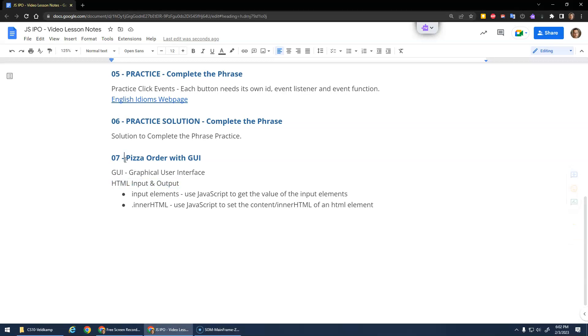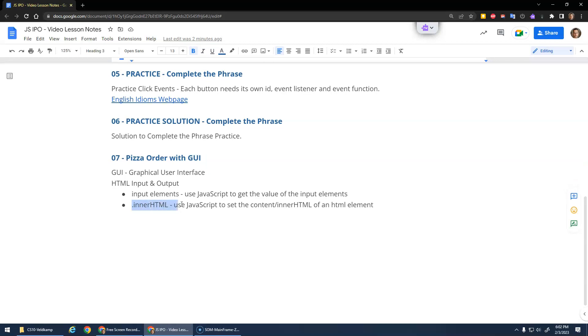I'd like to go back to the pizza order program we made, and we're going to add the GUI, the graphical user interface, which will be our website. So we'll get input elements, how can we get input from the user, and then how can we change the content of the page.